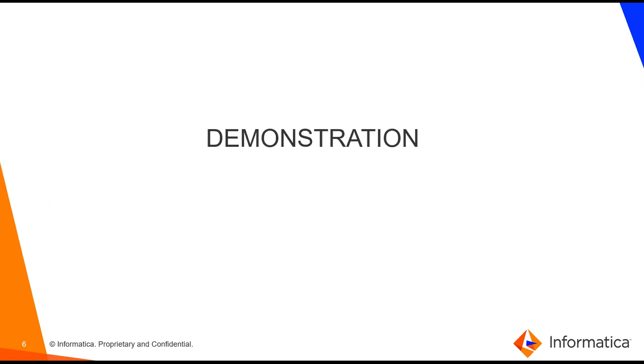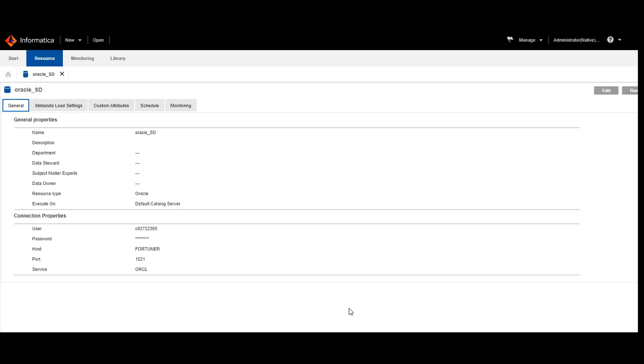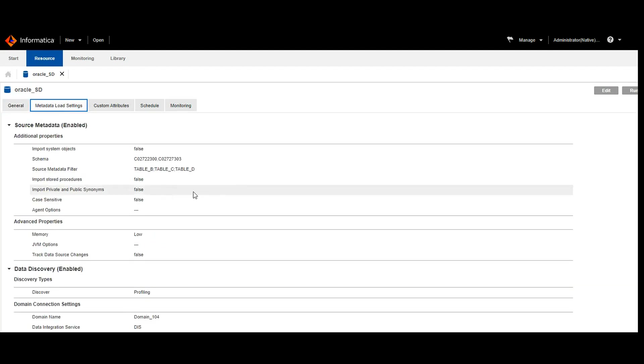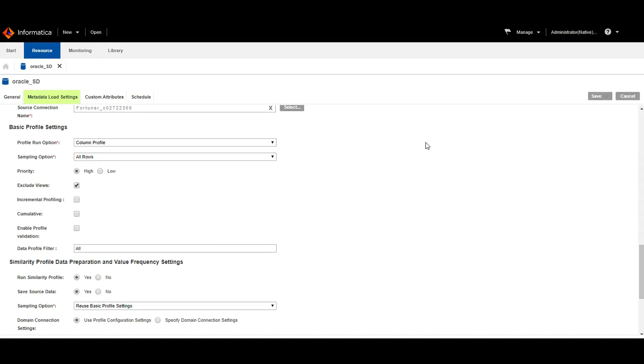Now I will demonstrate how to use this column similarity profiling feature. This is the LDM admin in which I have created an Oracle resource. I have used metadata filter option for extracting only three tables.